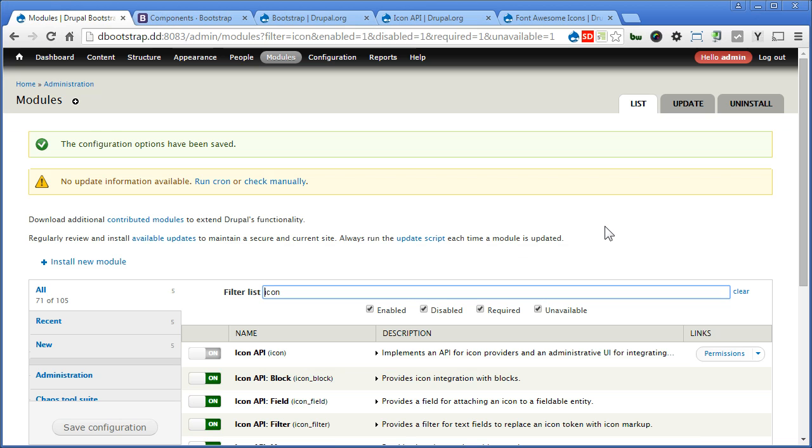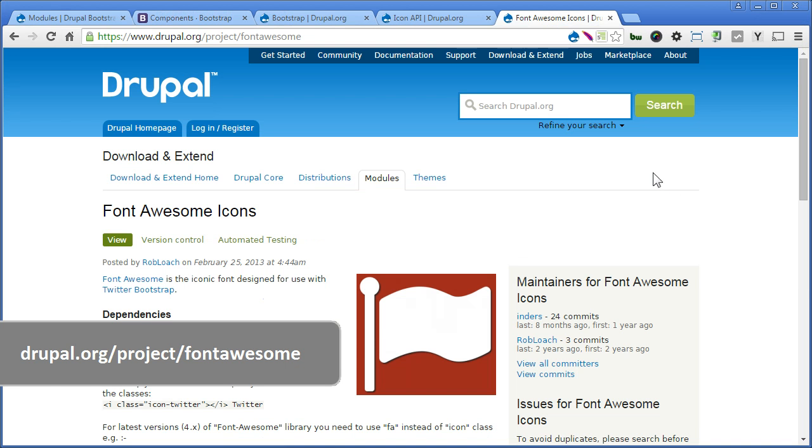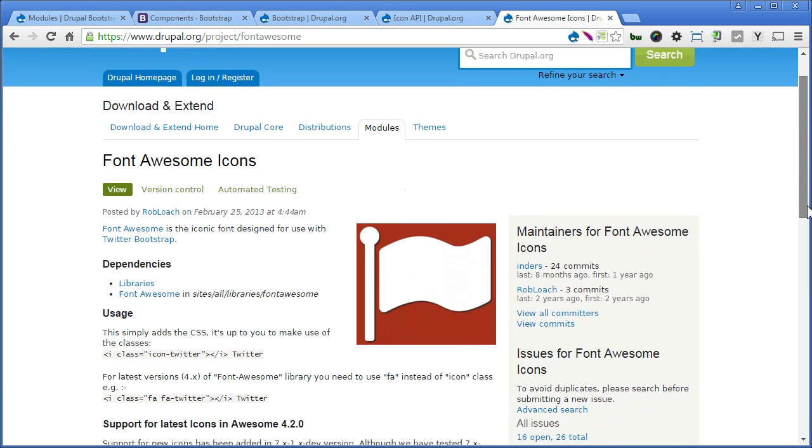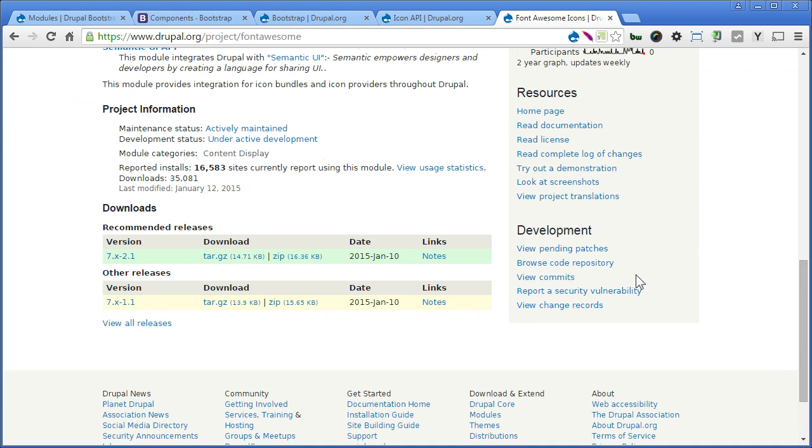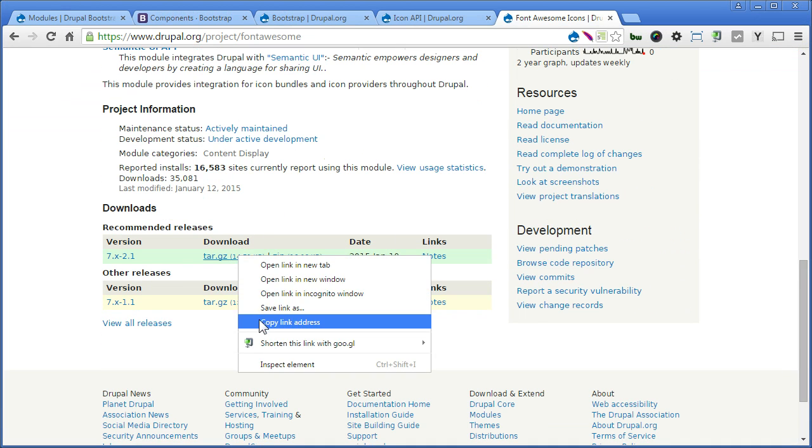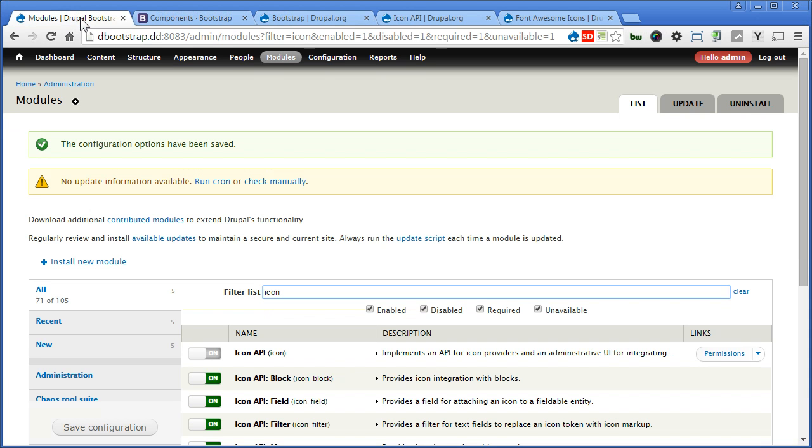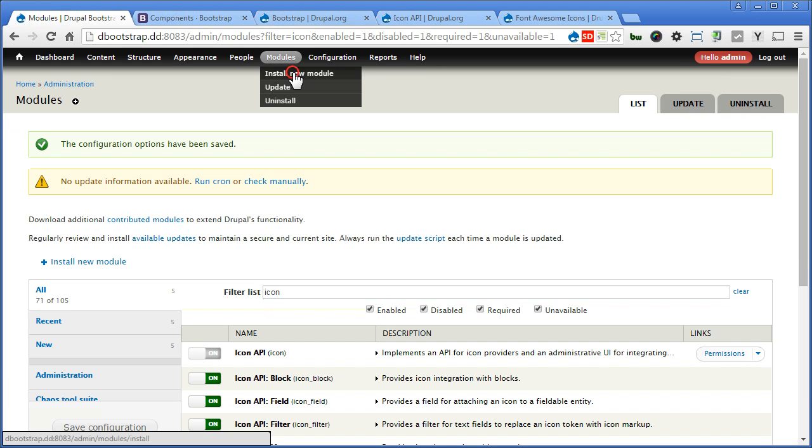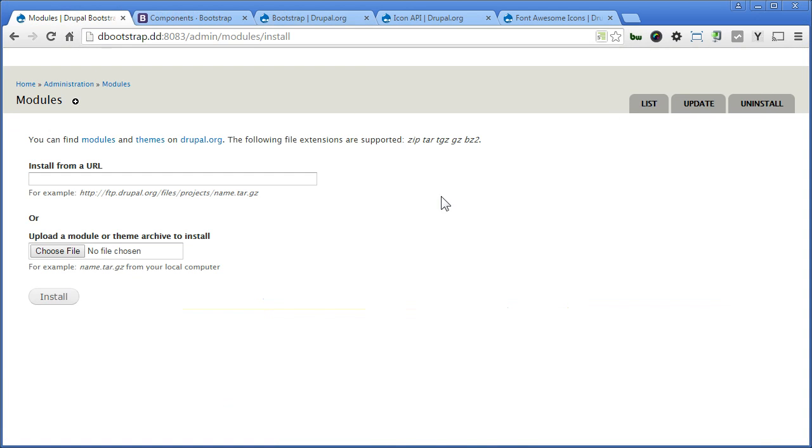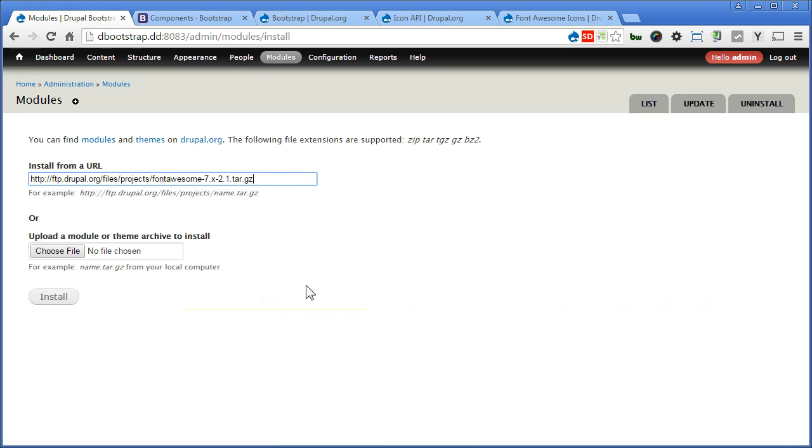Now, this time we'll install again the Font Awesome module to provide us more icons. So let's go to Font Awesome module page. Scroll down. Copy the link. Back to our site. Module. Install new module. And install.